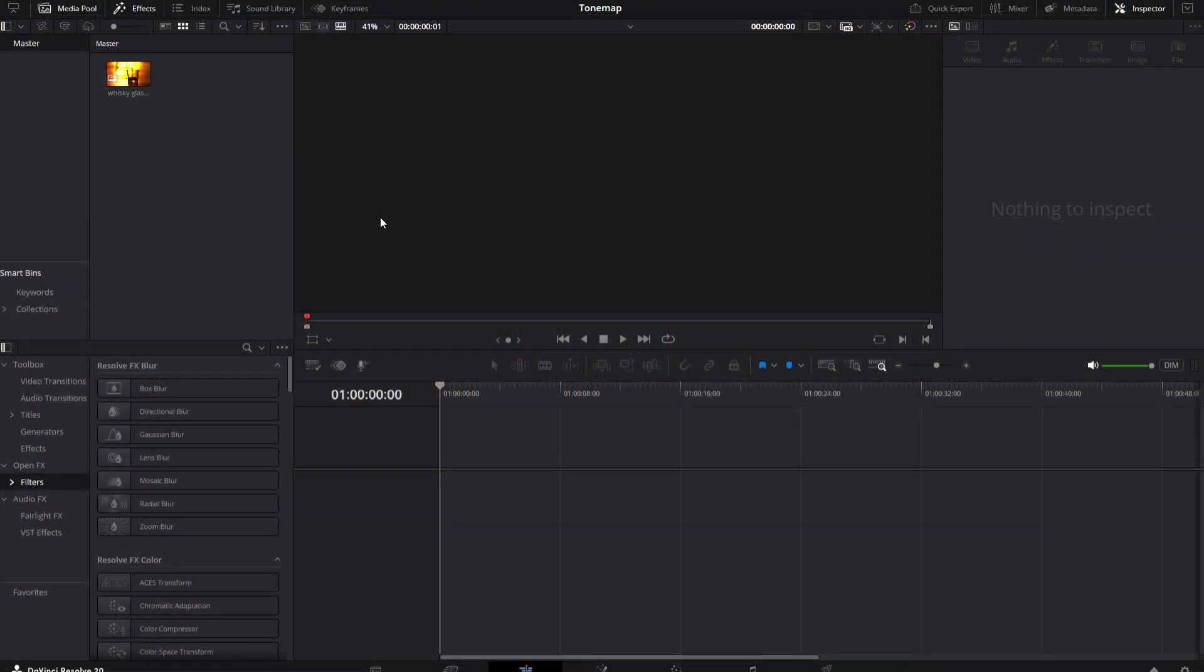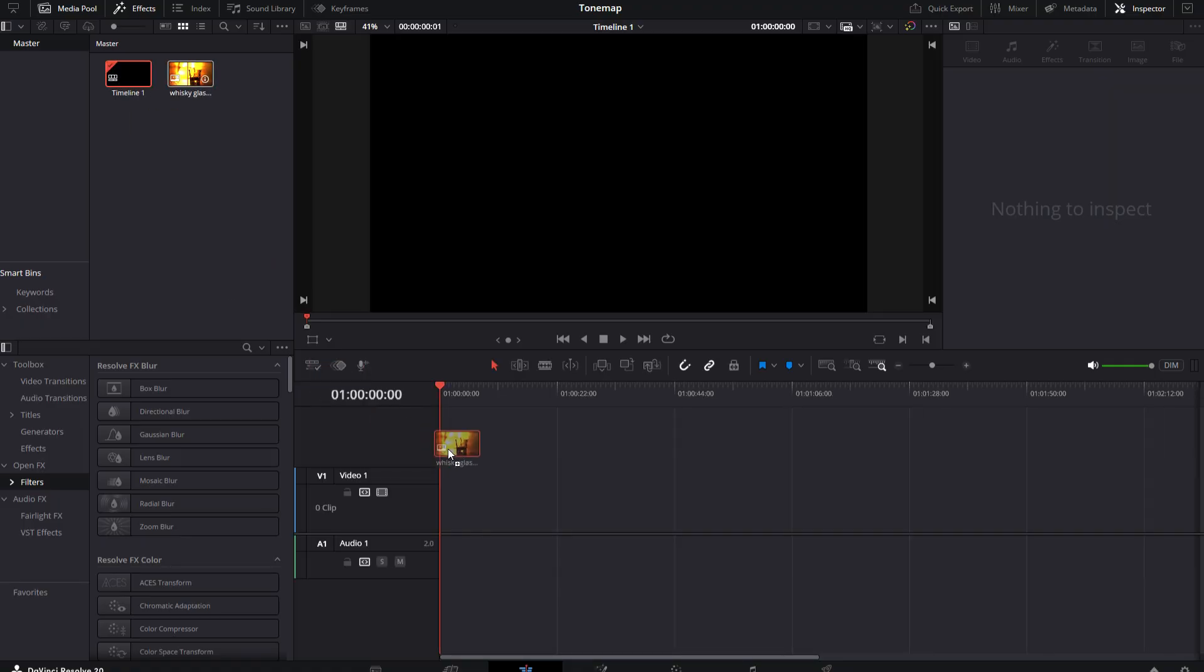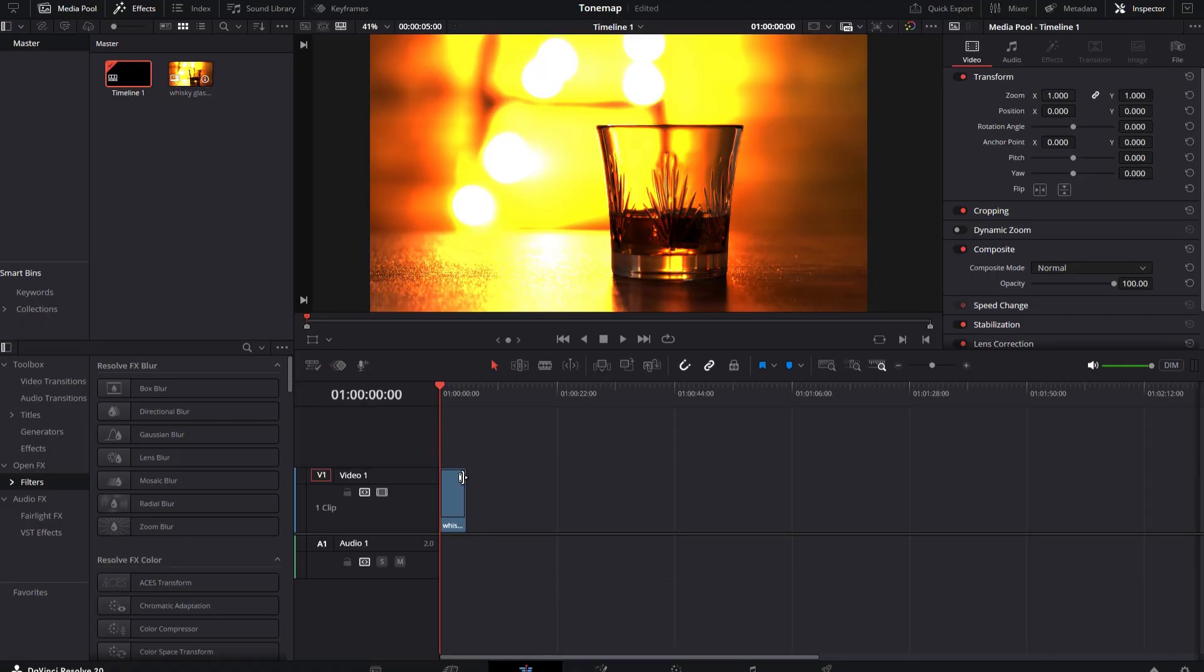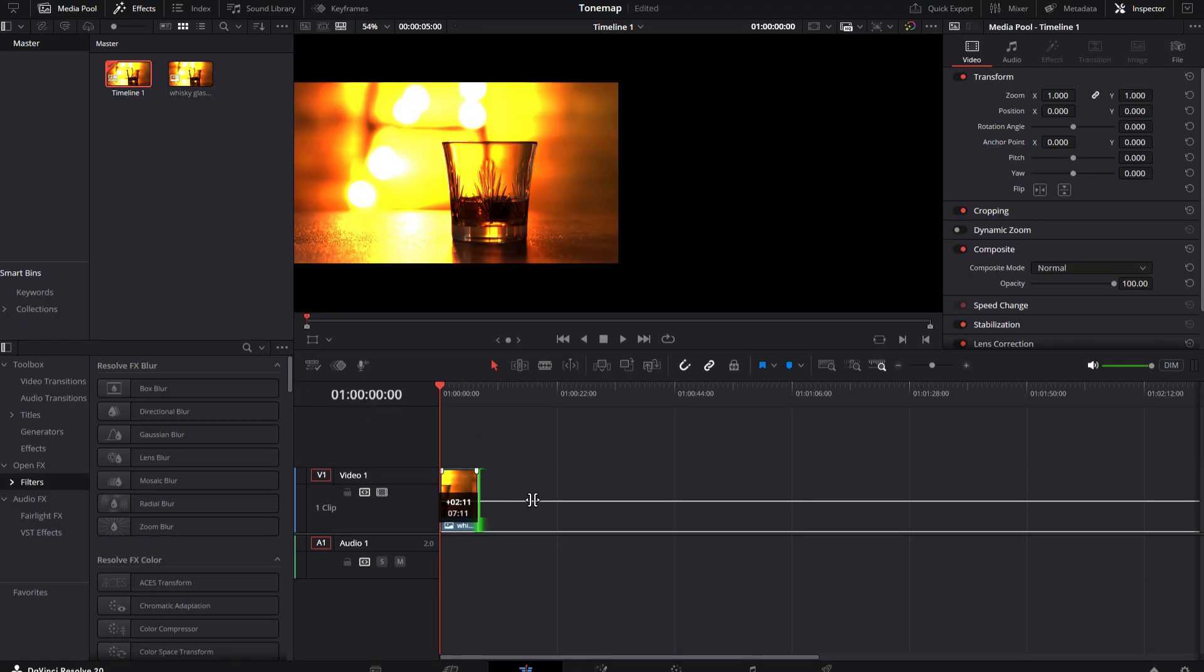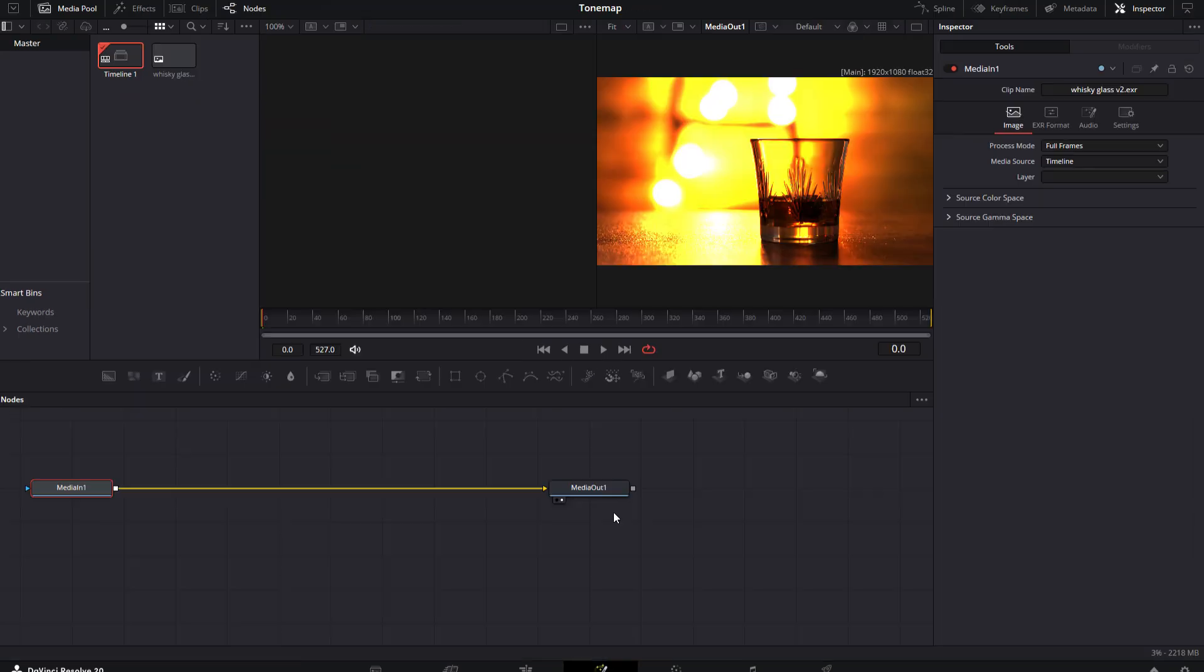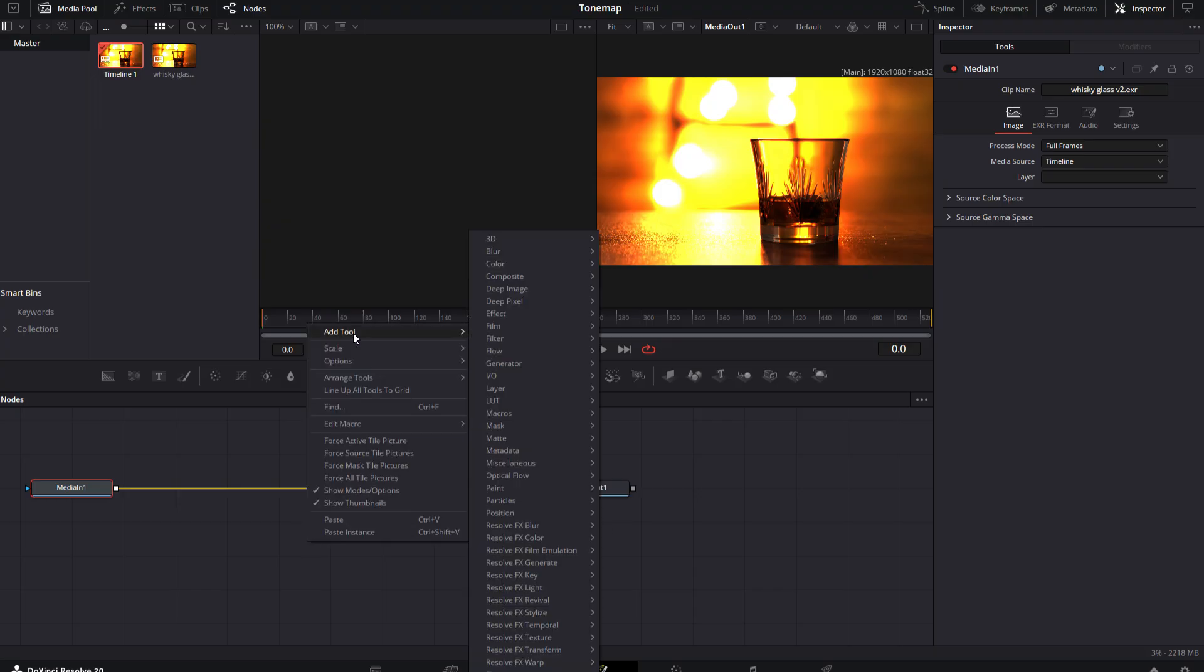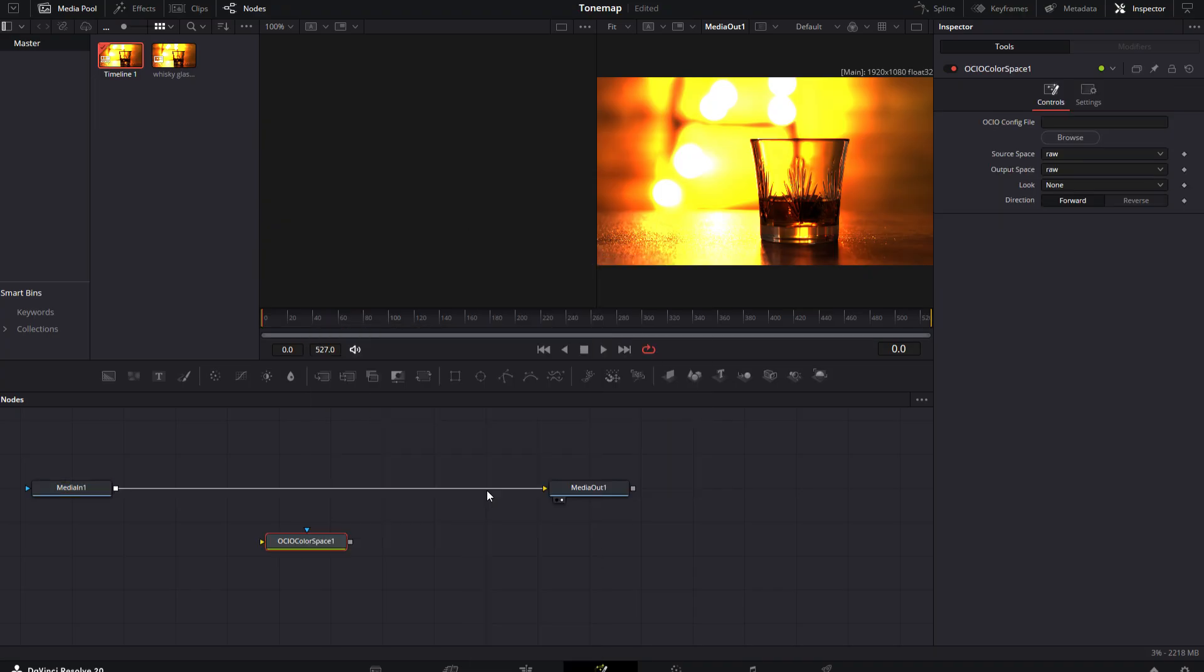With that done, let's take a look at DaVinci Resolve. So I've created a new project and imported my EXR. I'm just going to drag it onto the timeline and let's just stretch it out. And in order to apply the OpenColor I.O. settings here, I'm going to need to go into Fusion. I'm going to right-click in the workspace, go to Add Tool, Color, OCIO Color Space. Let's connect that up.